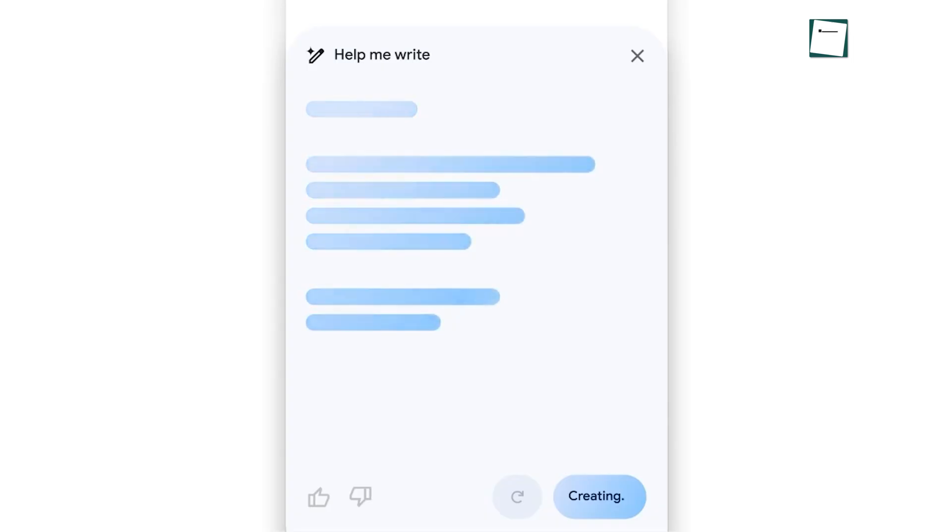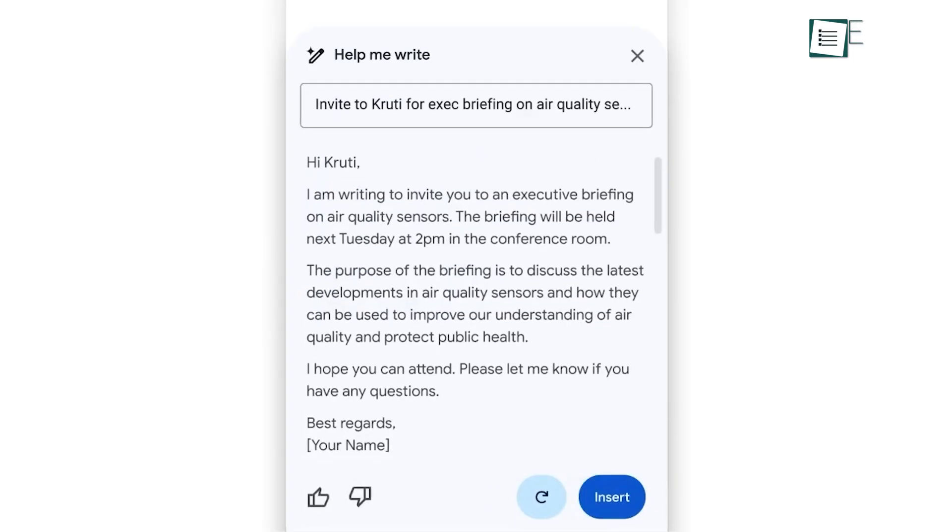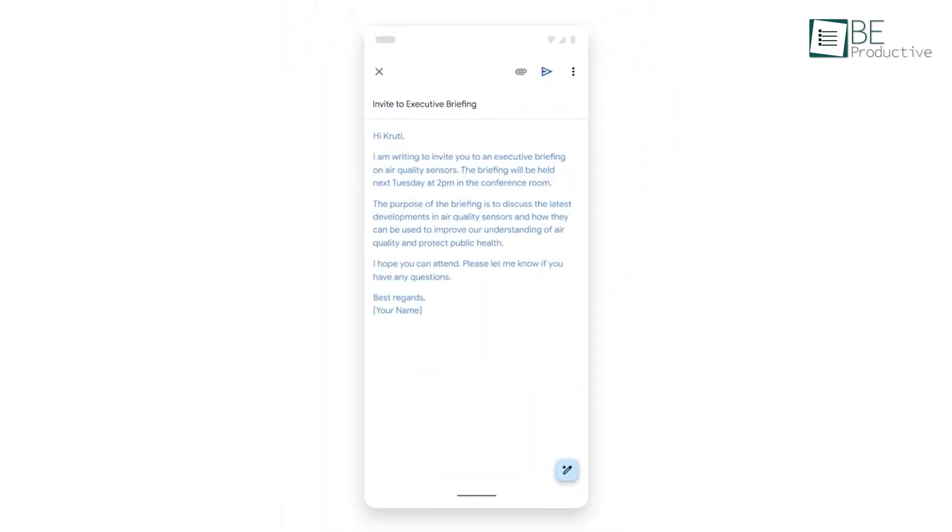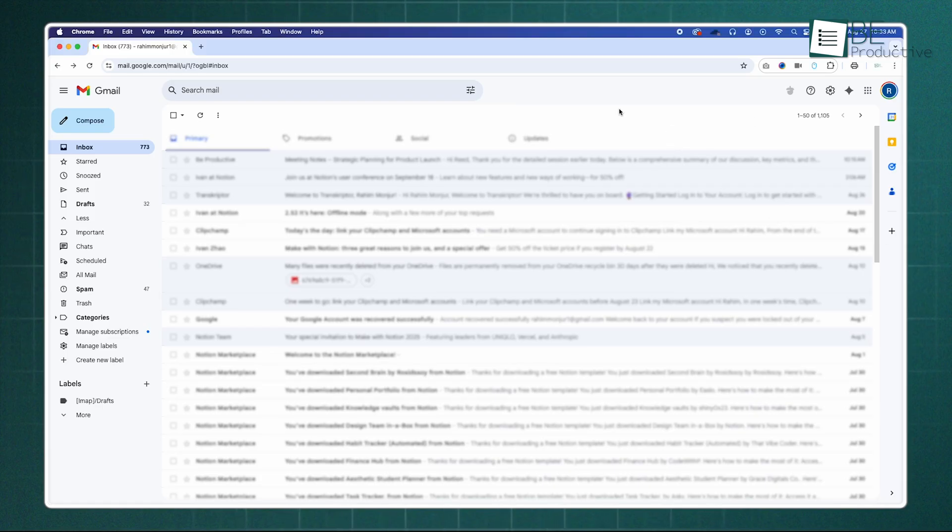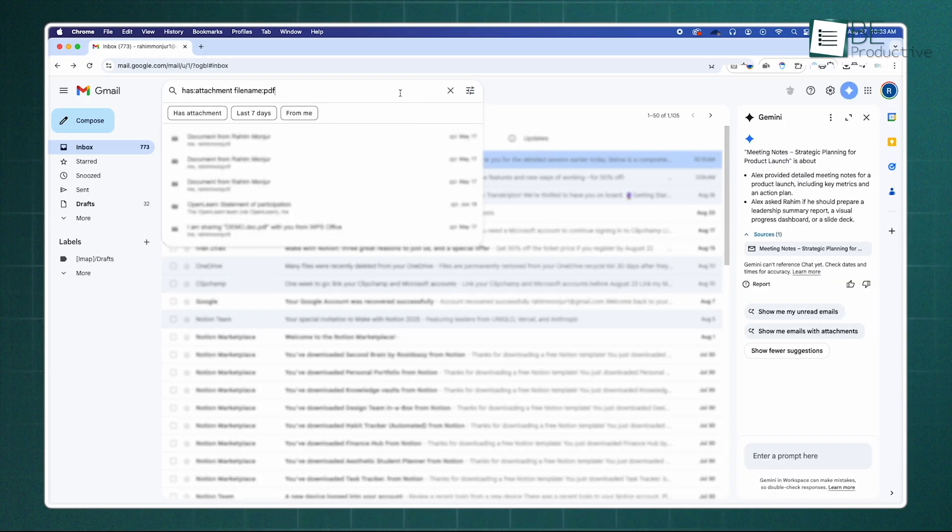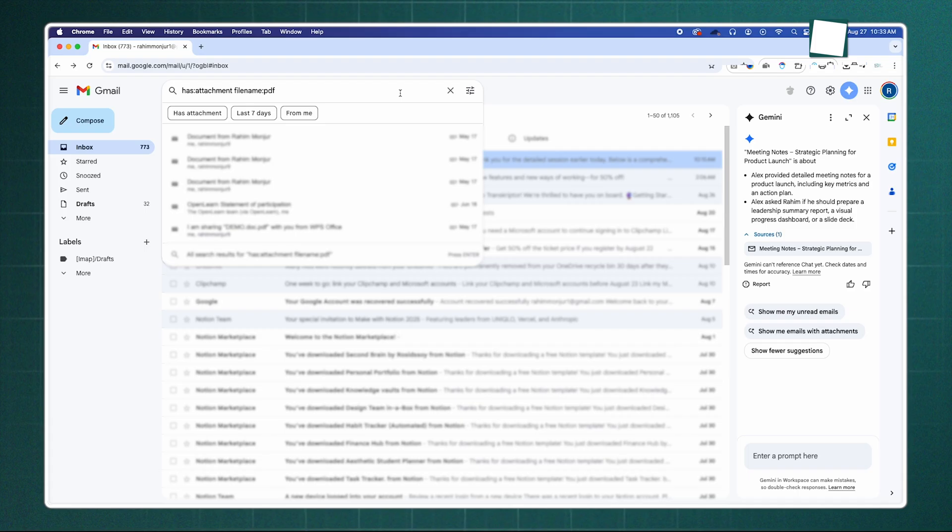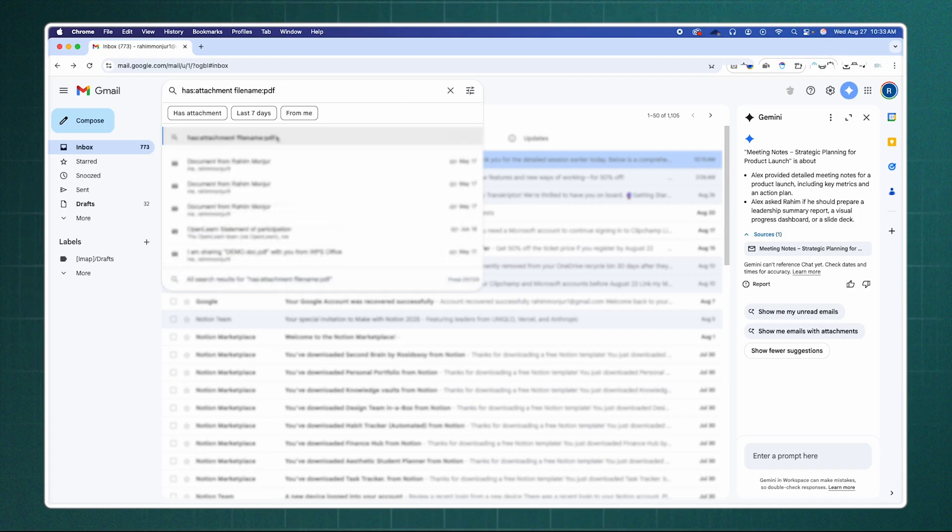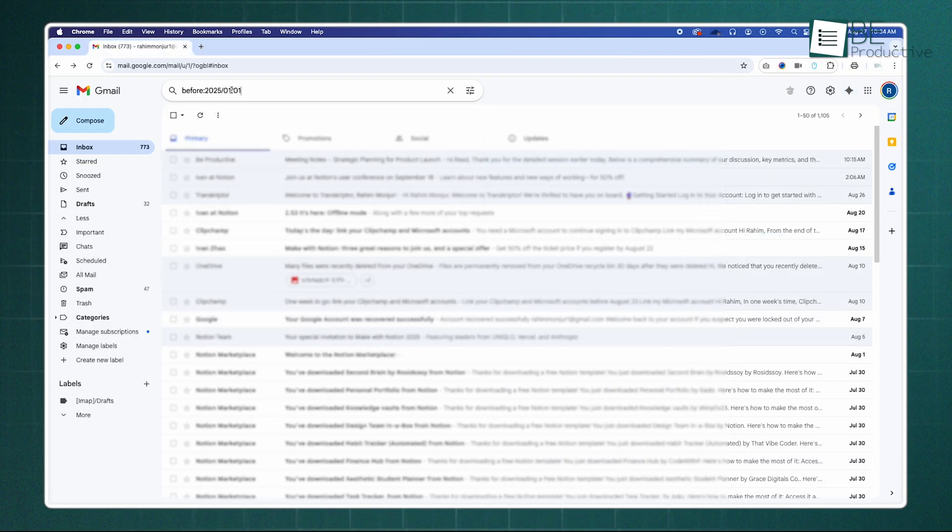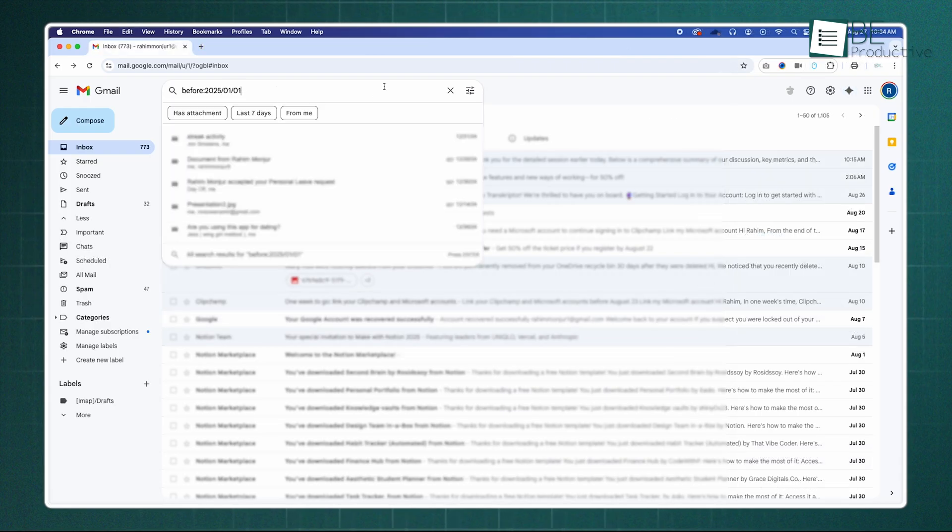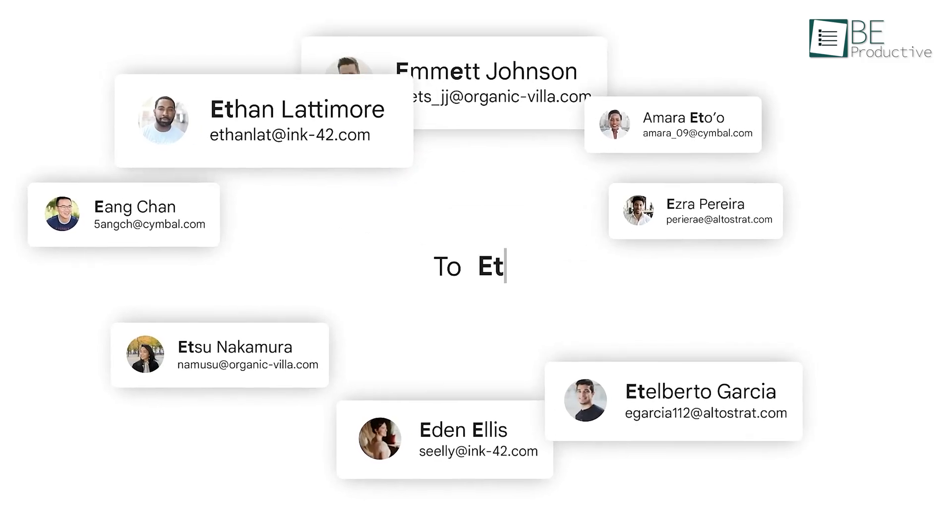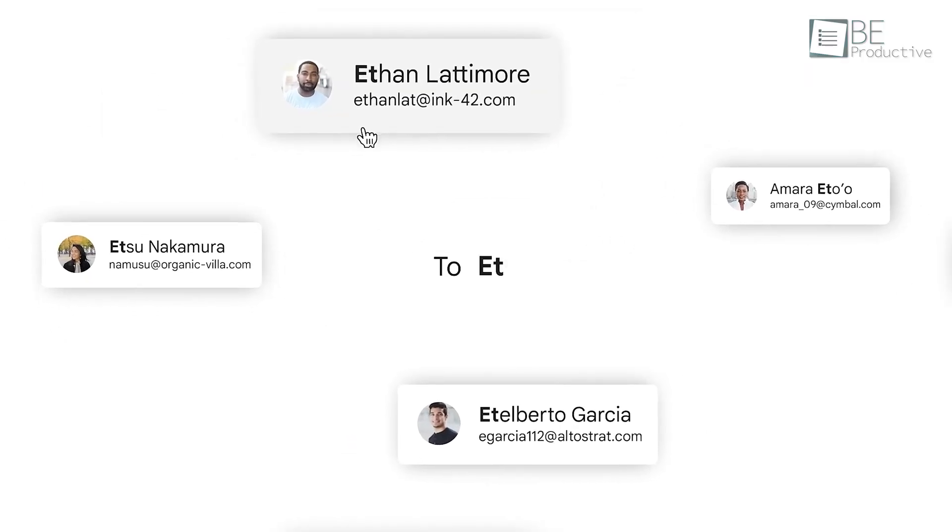Moving on from AI summaries, let's talk about finding information. Instead of just typing keywords, you can use advanced search operators to act like a detective. For example, you can type has:attachment and filename:PDF to find all emails with a PDF attached. Or you could use before:2025/1/1 to find messages from last year. It turns your inbox into a searchable database.